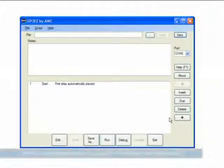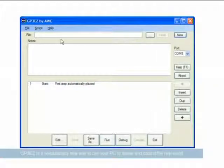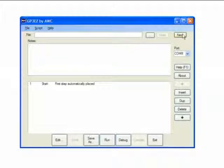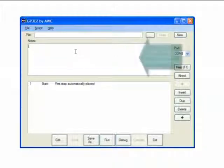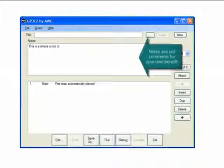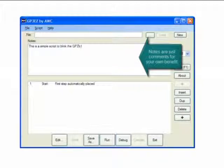When you start GP3EZ, you'll find the main screen. It has a menu, several buttons and controls for opening files, and a drop down box to set the COM port that the GP3 is connected to. You'll also see a notes field where you can put simple comments that document this particular script.